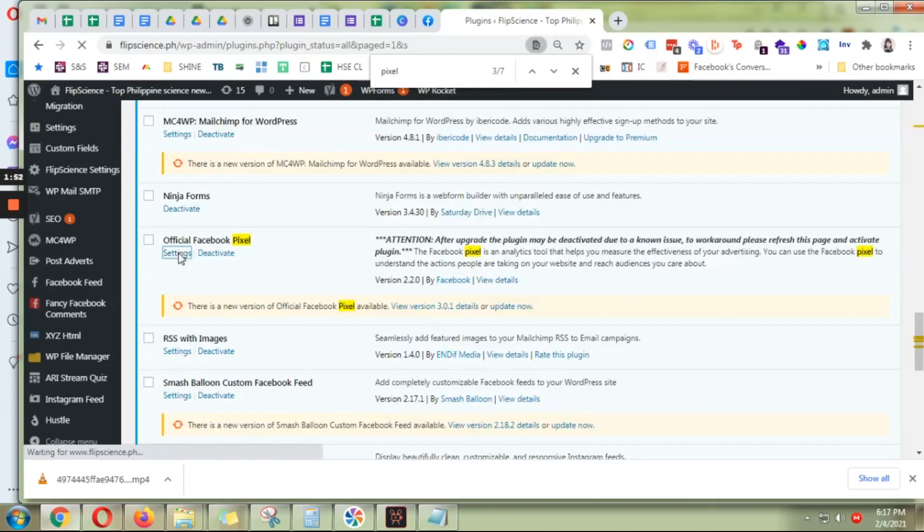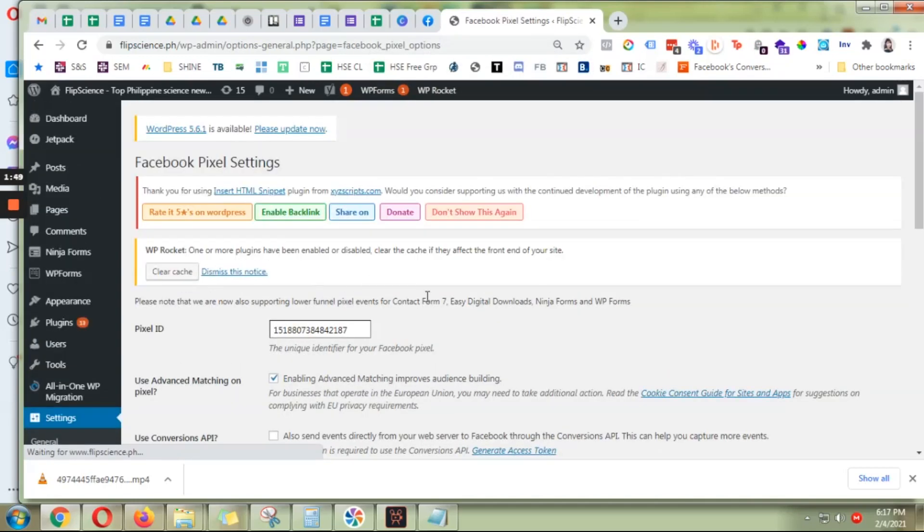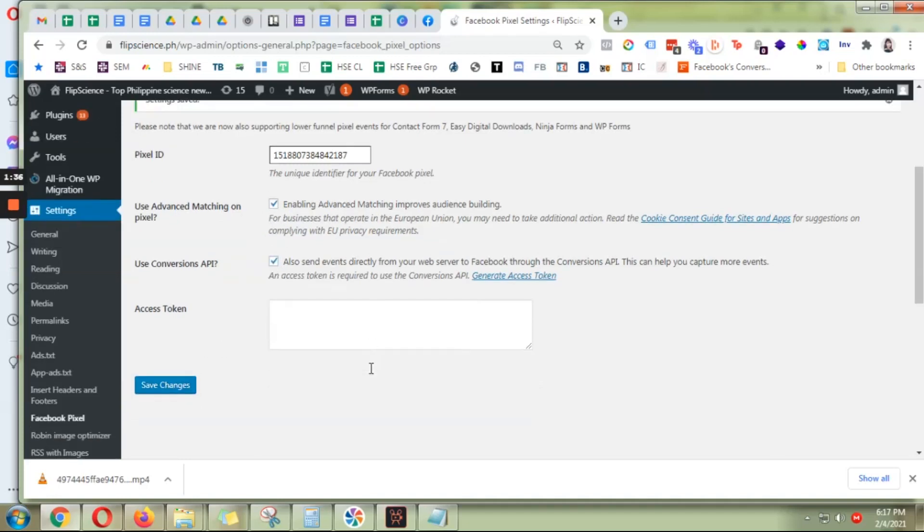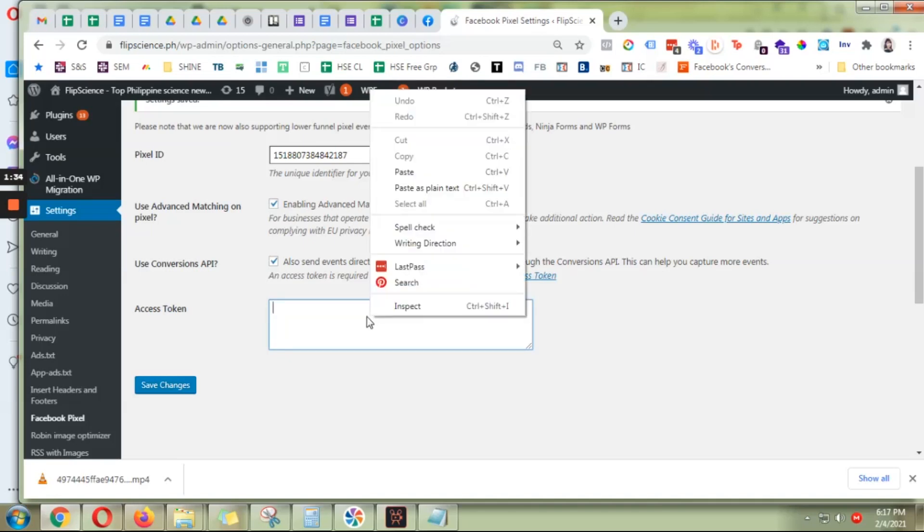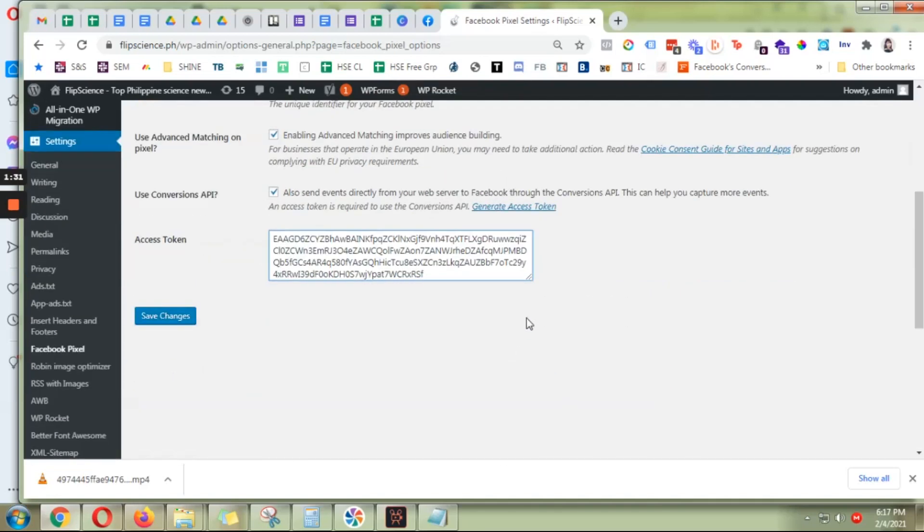And then settings. Make sure it's the correct pixel ID and that you have checked this. You also want to check this. You need to paste in the token that we copied over earlier.